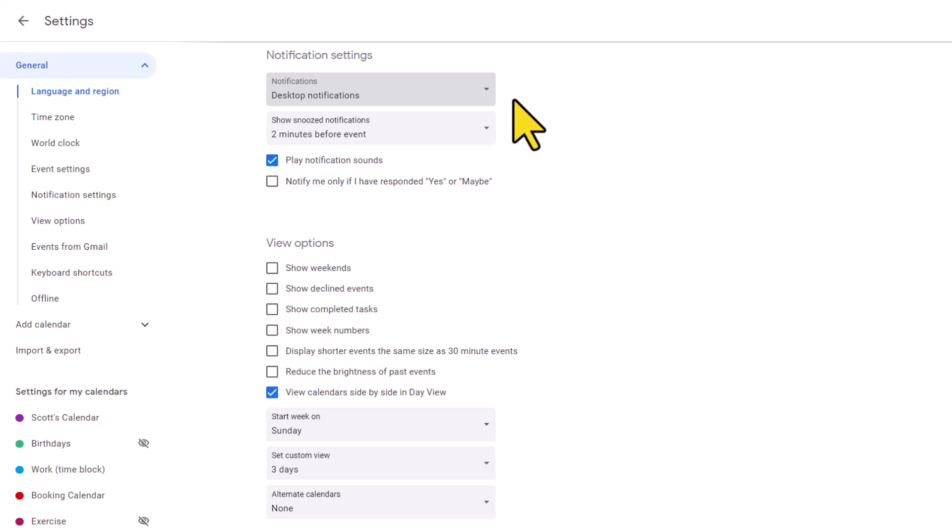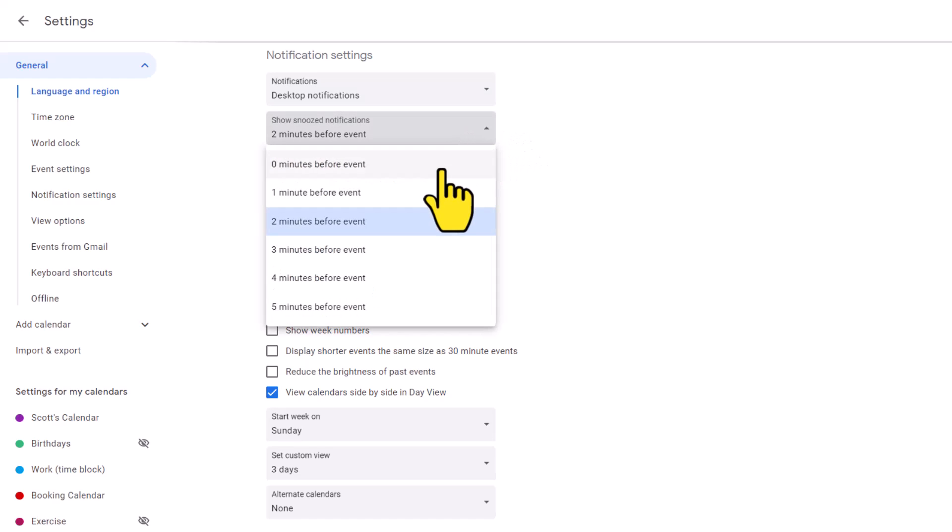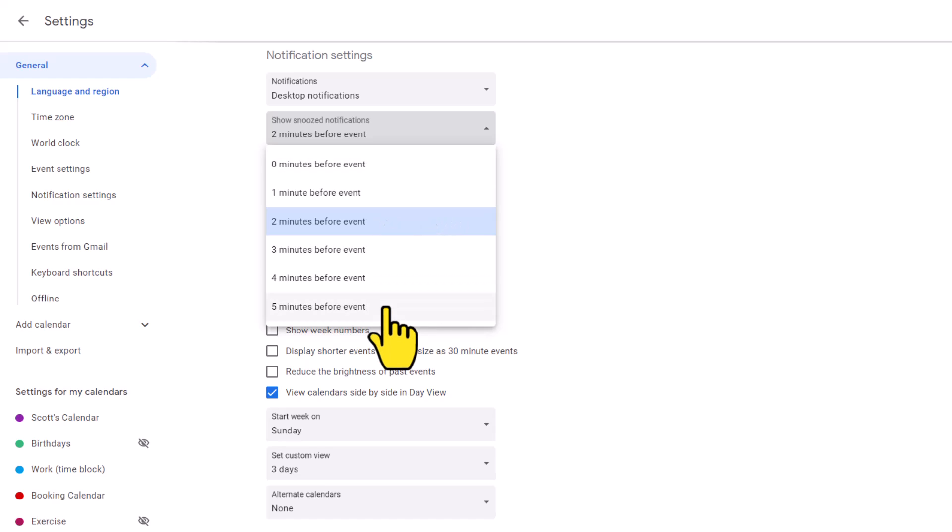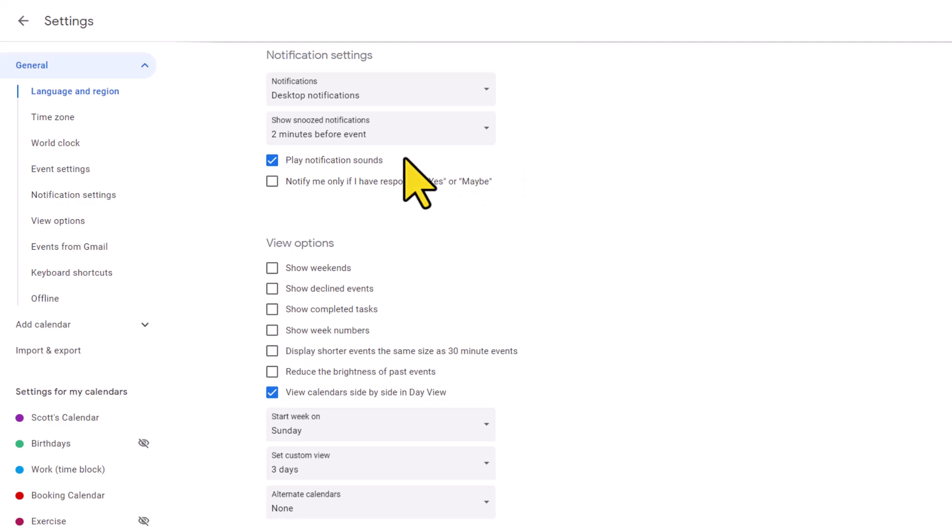Now, if you do choose to have desktop notifications on, we have two other options available to us as well. Number one, we can choose what is the duration of time that we can snooze these events. If you receive your desktop notification and you choose to snooze it, what is the minute interval you would like to see before you get that reminder again? You don't have to snooze your alerts, but if you choose to, you can choose between zero and five minutes before the event. The other option we have available is to play a notification sound. So if you want to hear an audible alert, you're going to want to keep this checked, or uncheck it if you just want to see the visual desktop notification.